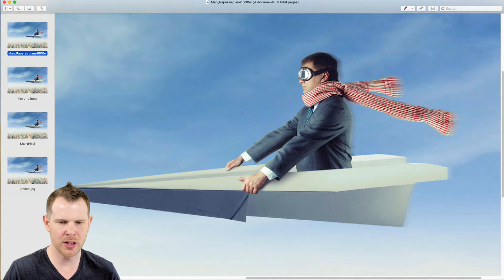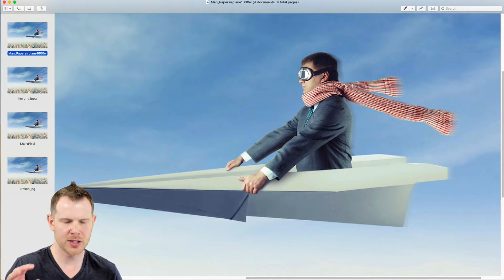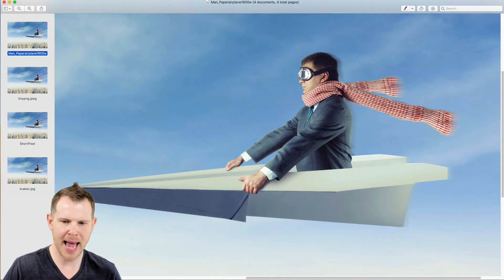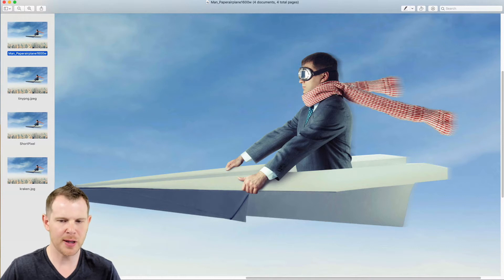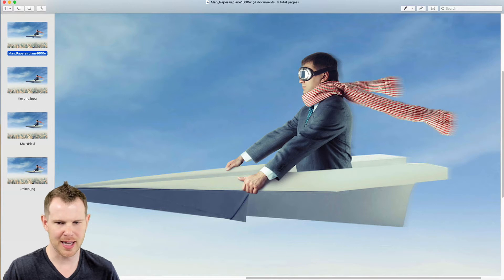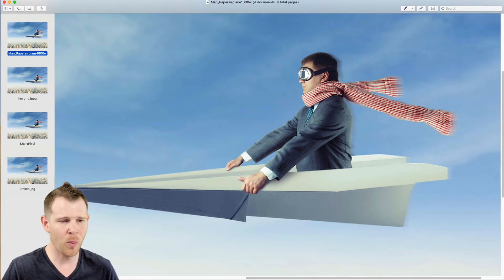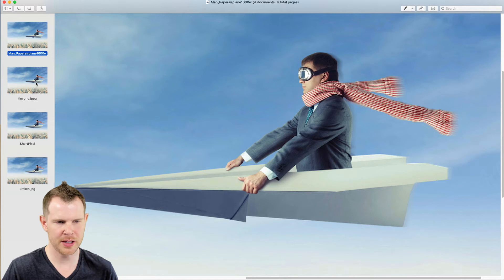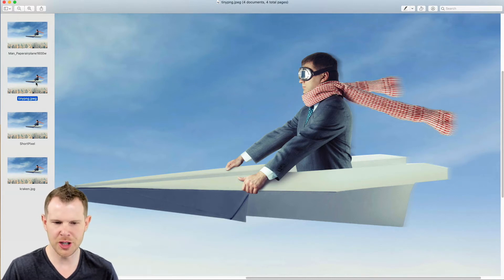What we're looking at, this scarf has a lot of detail to it—there's obviously a very distinct pattern and there's also some motion to the scarf because he's moving, so there's a bit of a blur applied to the image here. Now watch how that changes as we go through the different tools. So here is TinyPNG.